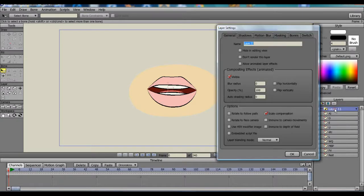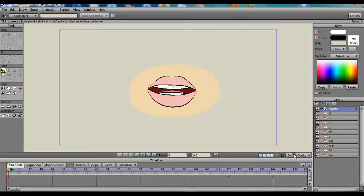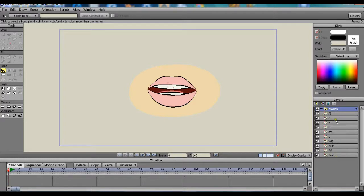Now we need to rename our switch layer. We're going to rename it Mouth. All of the layers that we had just duplicated, we're going to drag them and drop them into the mouth layer, the switch layer.